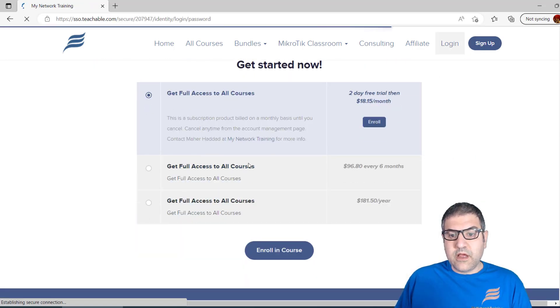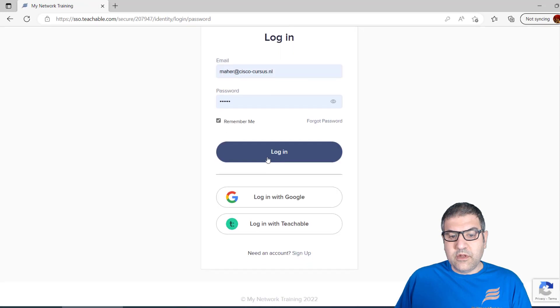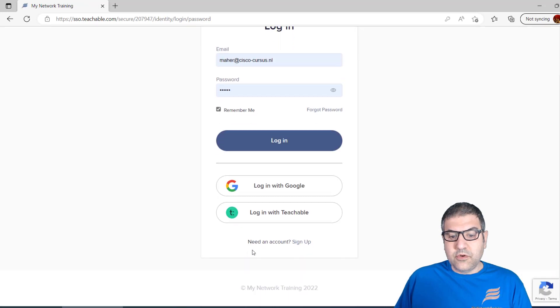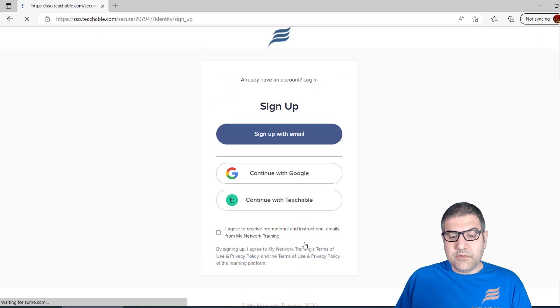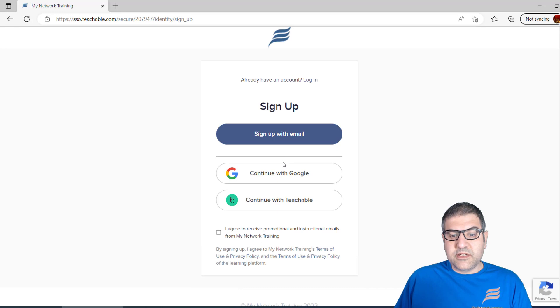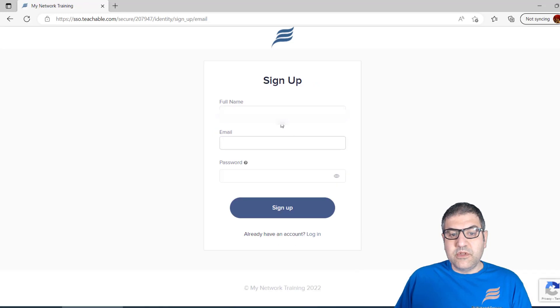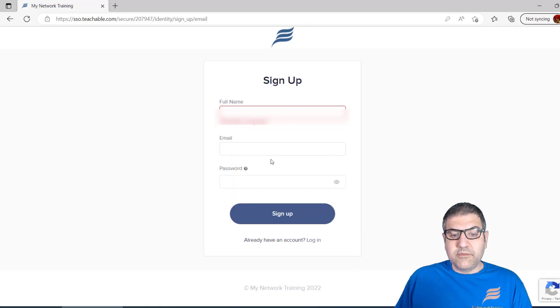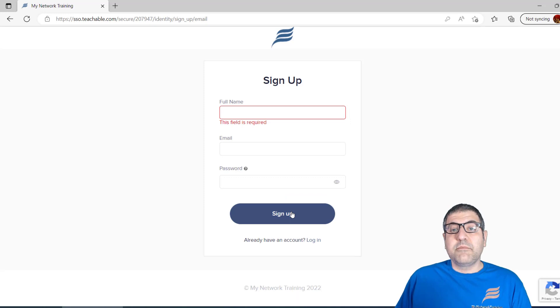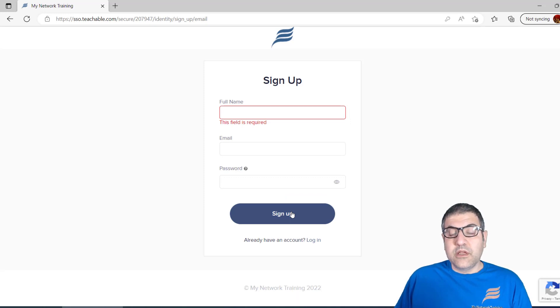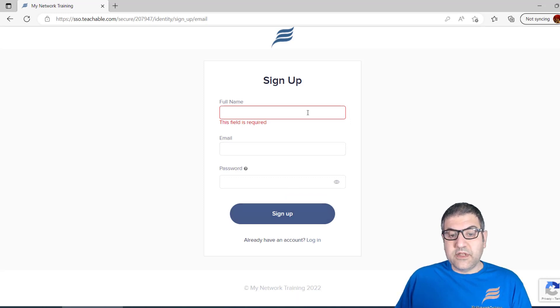You can go to login and then from login just go to need an account and do sign up. You can sign up using your Google email or with Teachable if you have a Teachable account, or you can sign up with email. Put your first name, last name, email, password, and then sign up. You'll receive an email at your email address to activate the account.